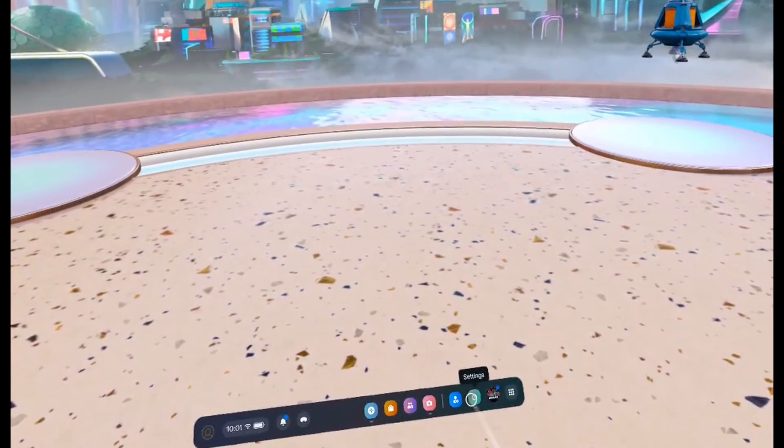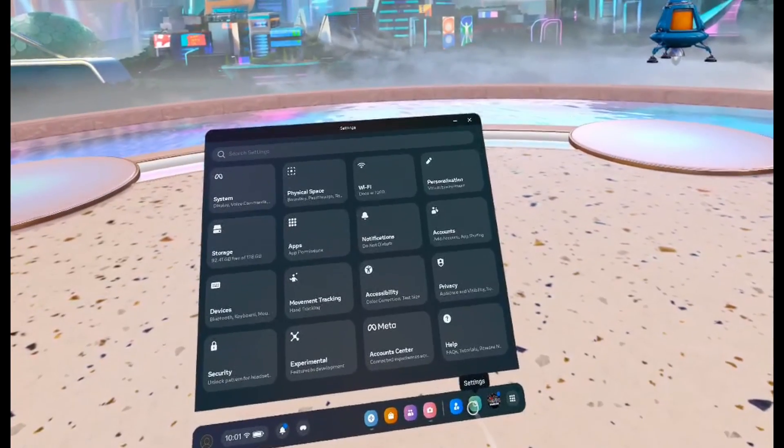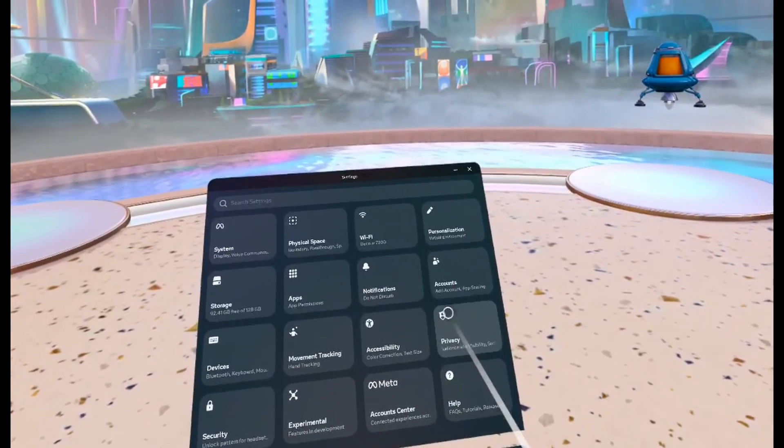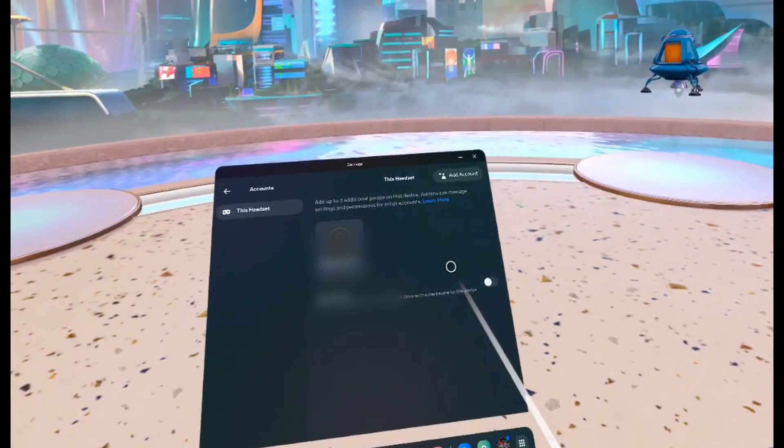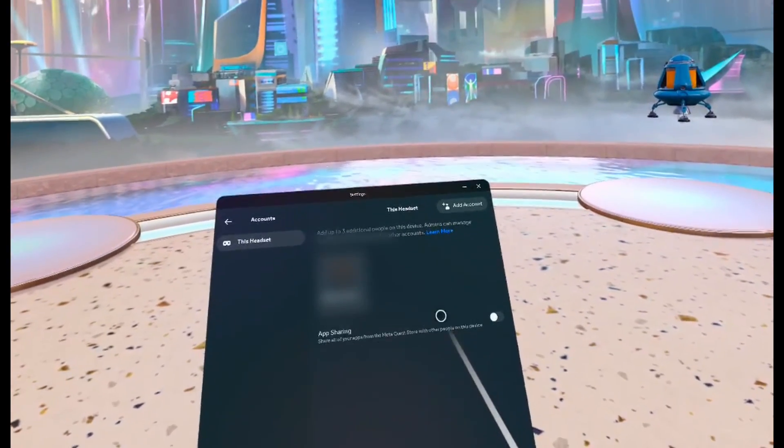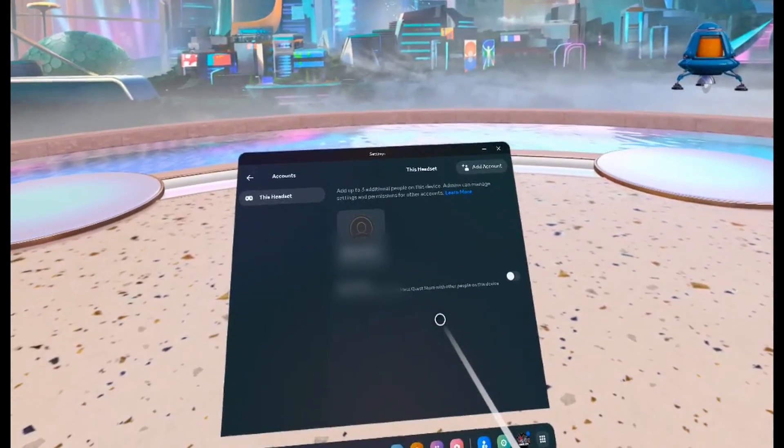On the right side, click on settings and then come up and click on accounts. This is where you can add an account.